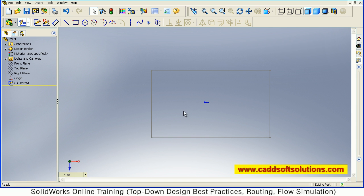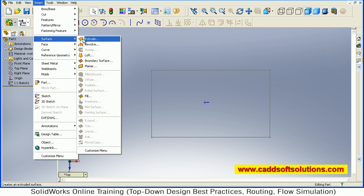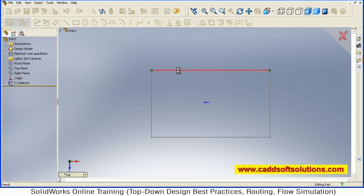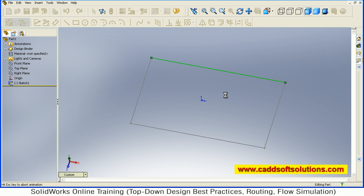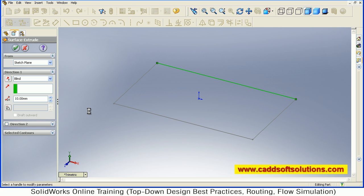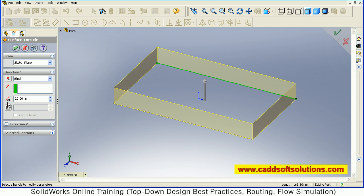Then to convert this rectangle to a surface, go to Insert, Surface, Extrude. Select the rectangle, then give the height, how much height you want. Suppose I want the height of 20 and accept.